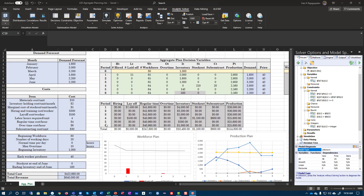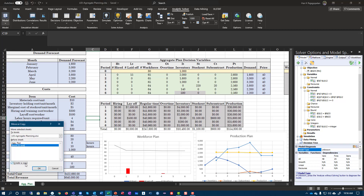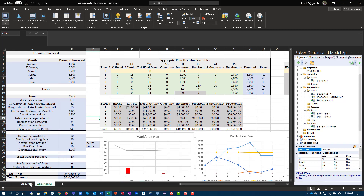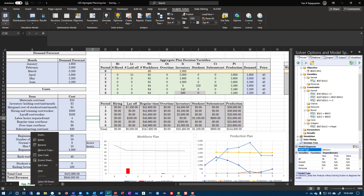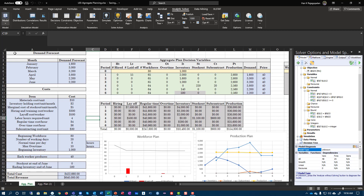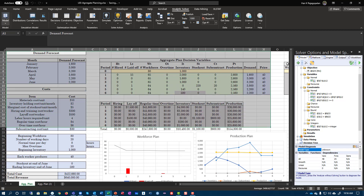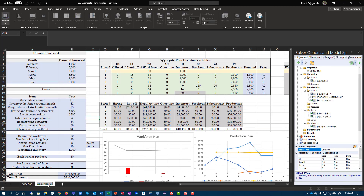Remember this Excel spreadsheet from the last problem. What we are going to do is copy it — create a copy of this Excel spreadsheet. You have to copy the entire sheet rather than copying the values here, because when you copy the values, the solver details will not be copied over. However, here we are going to do lower hiring and layoff costs.